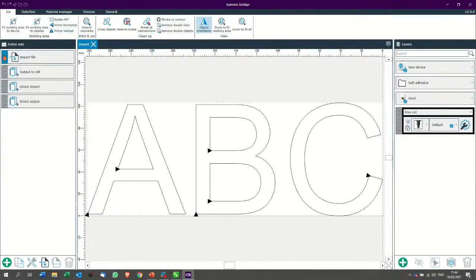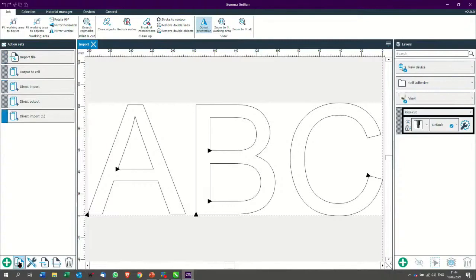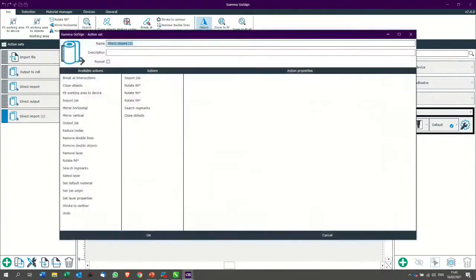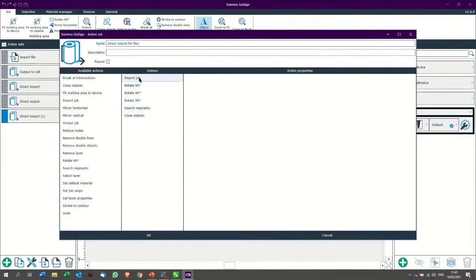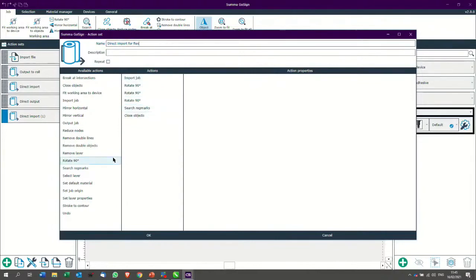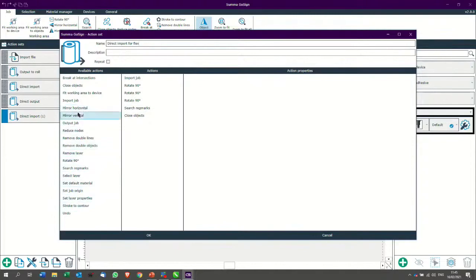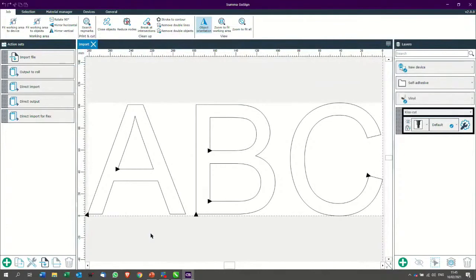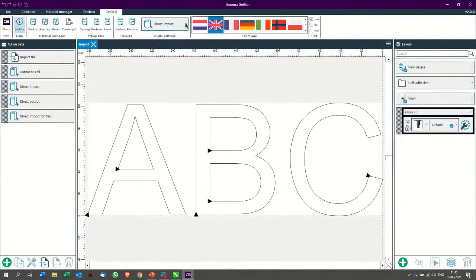So, how to do this is quite simple. You select your direct import job here. I duplicate it because I do not want to lose my original settings and then I can press the edit button which is at the bottom here and then I can say direct import for flex. So, I have my import job. It rotates. It searches reg marks. It closes objects. What I can do is if I find it immediately is mirror vertically or horizontally. So, if I did a mirror vertical, so I press OK.